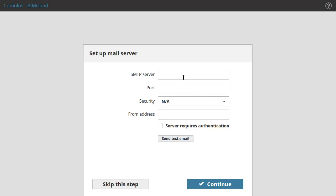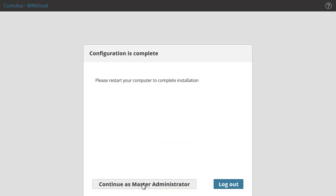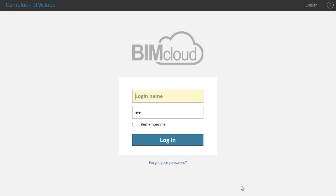You can set up the mail server on this field to define the mail which will send information by email from the BIMcloud to the users. This is optional, so you can configure or modify it later in the browser-based BIMcloud Manager interface. Let's click the Skip This Step button to go ahead and finalize the configuration. The BIMcloud Manager configuration is complete. Click the Logout button to log out now as the Master Administrator.